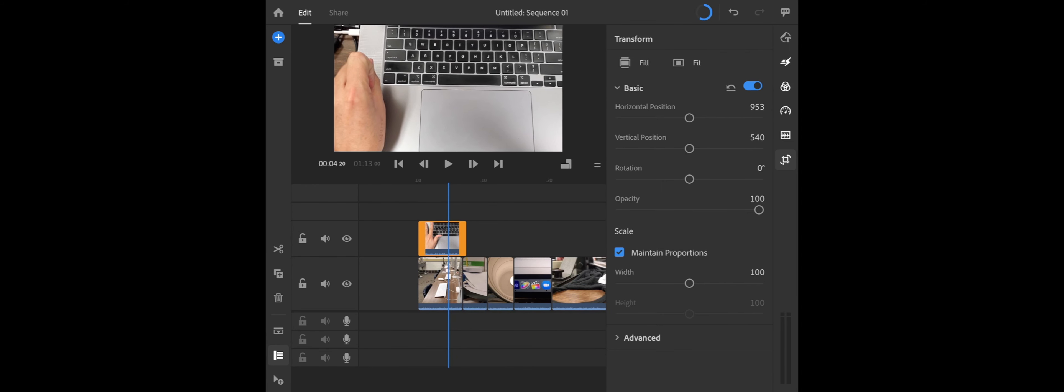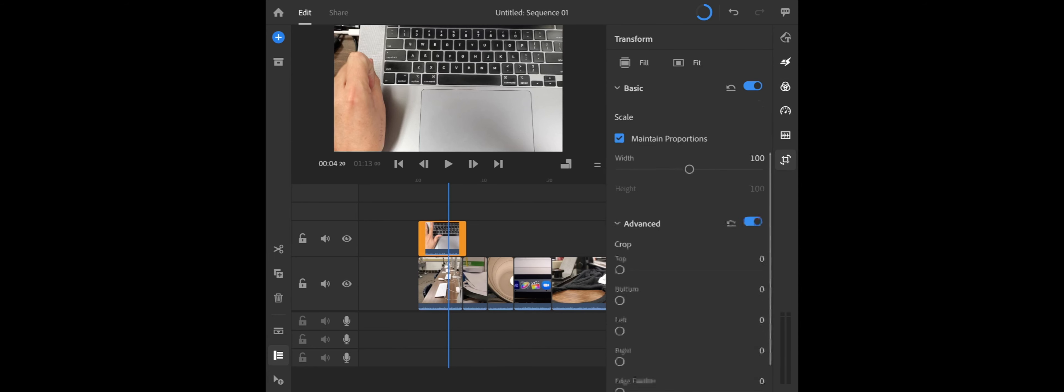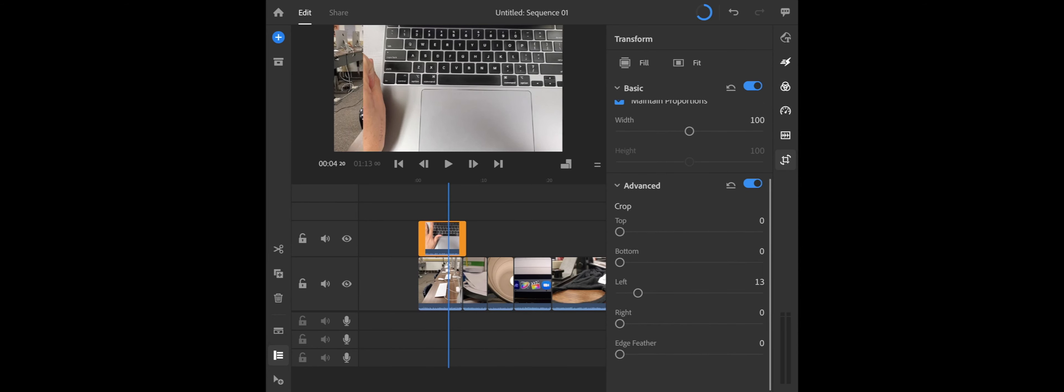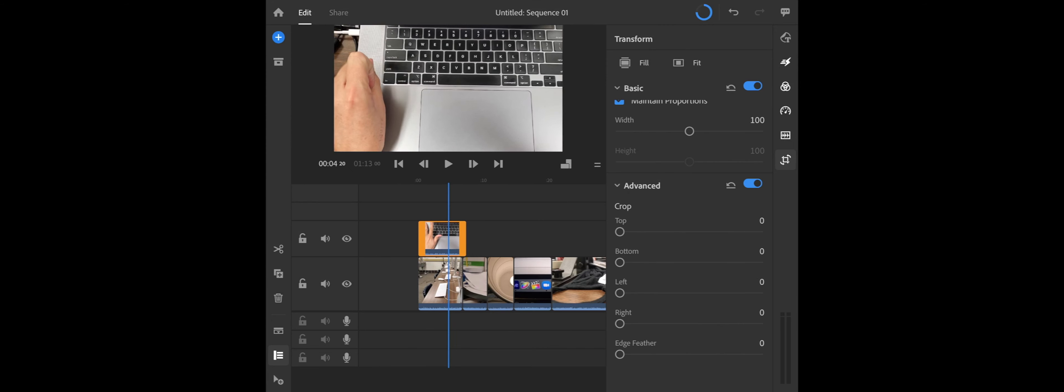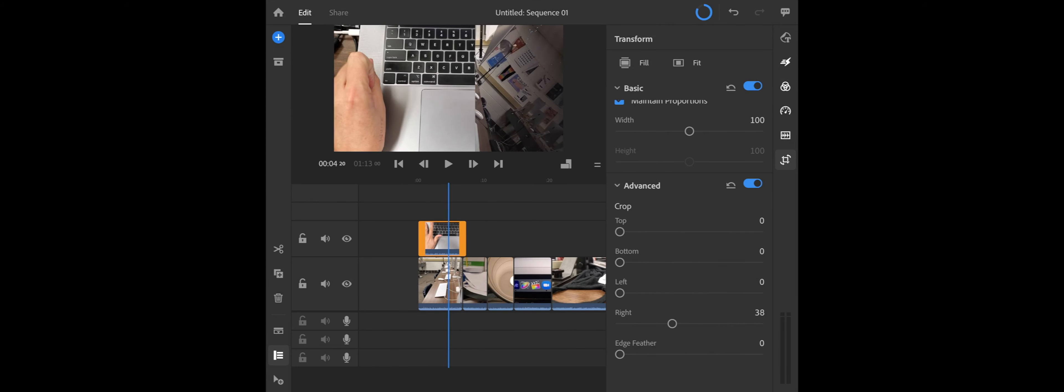But say we want to see half of it without moving it off. What we can do is go down to Advanced, and we're going to slide the left over to the right, or maybe the other way. We'll slide the right over so we can see the hand.